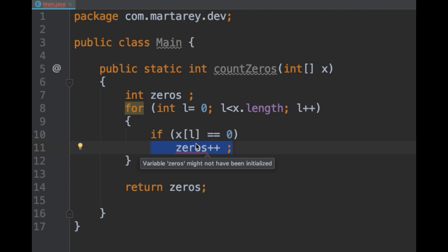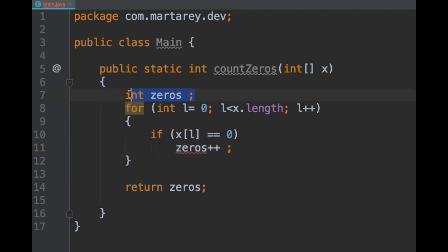However, the issue is higher up in the code at the point where the variable is declared in line 7. The variable was declared but is not initialized. So all we need to do is assign a value to the variable. Since we are counting, I'm going to give it an initial value of 0. And now the compilation error is gone.